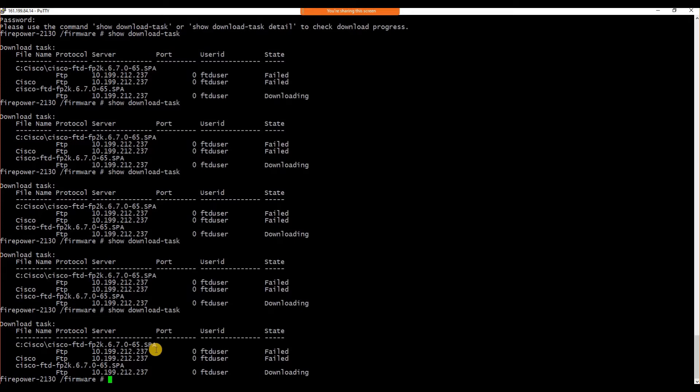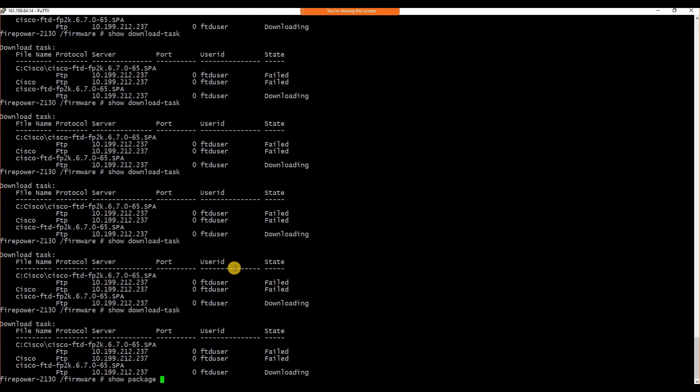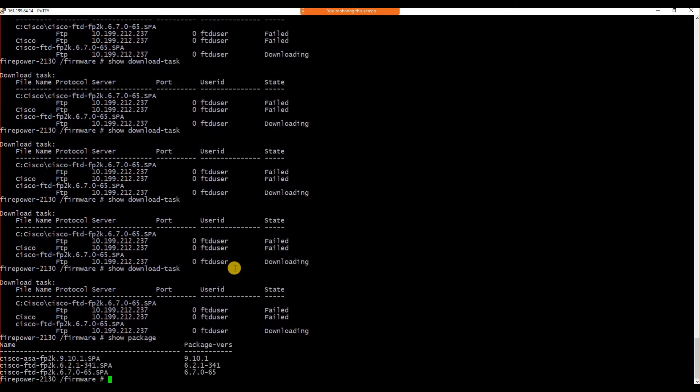Let's again see whether the status is now showing as file available. Yes, the file is available now for us to install. I think we can go ahead and get started with the installation now.